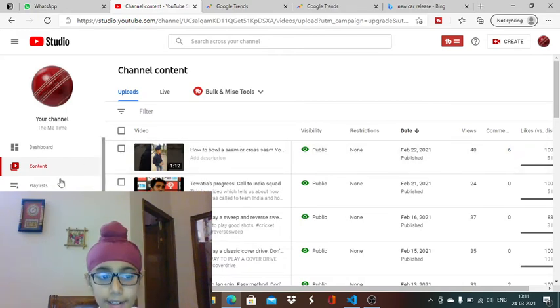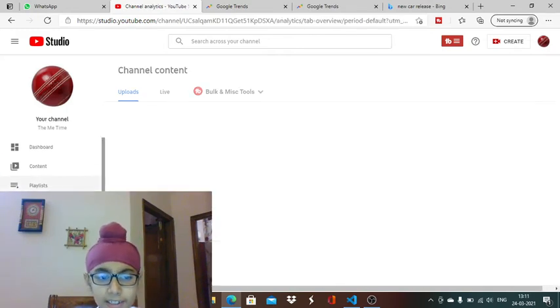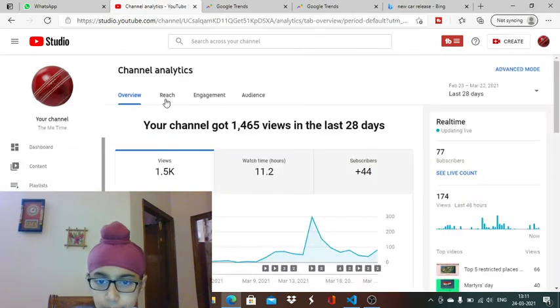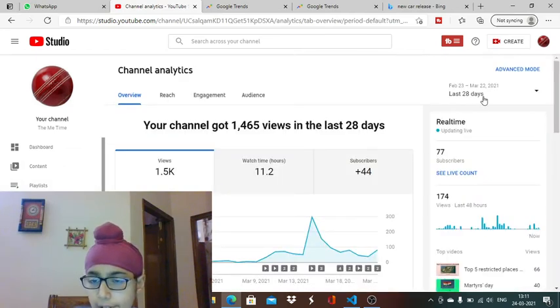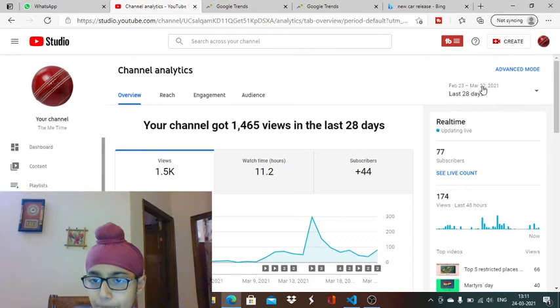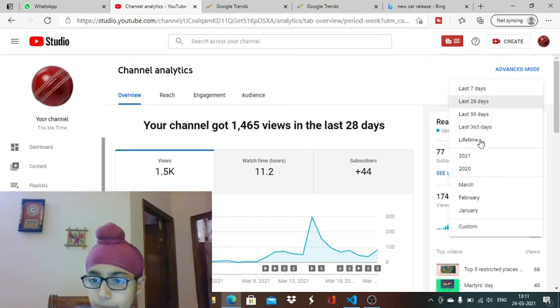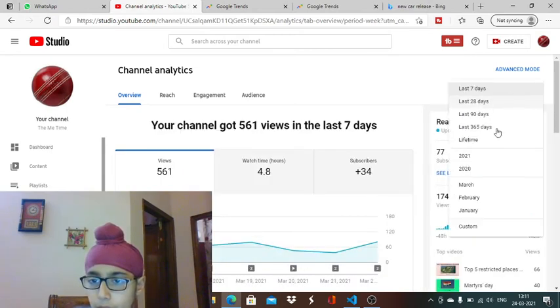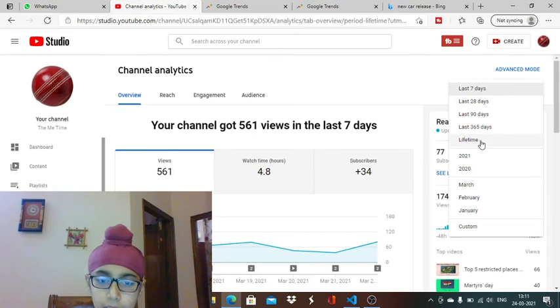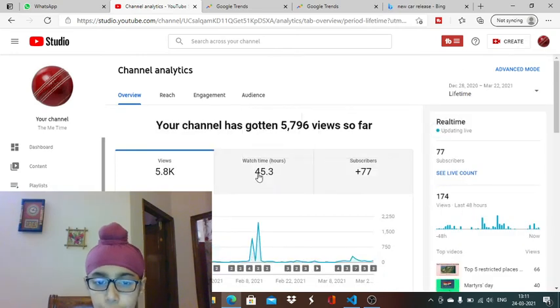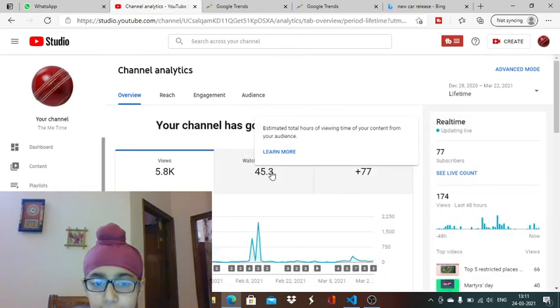I'll show you my channel's analytics. In lifetime, it shows 45.3 watch hours - that's a lot.